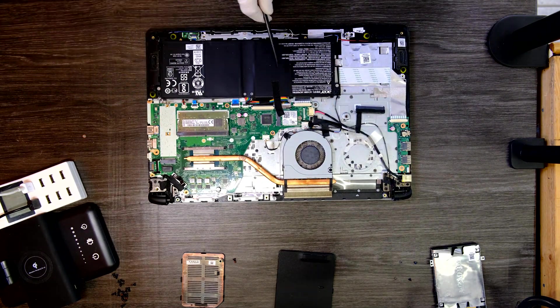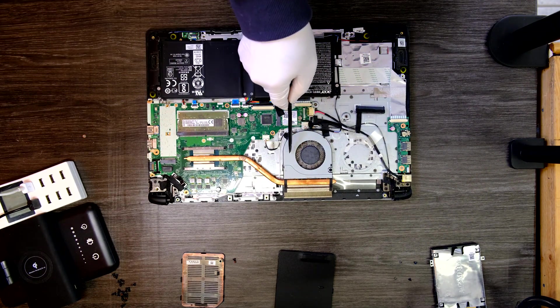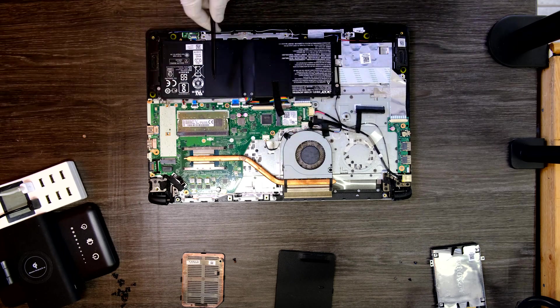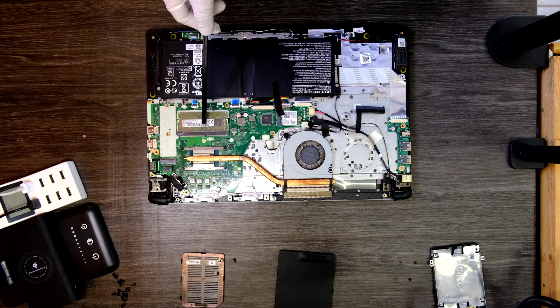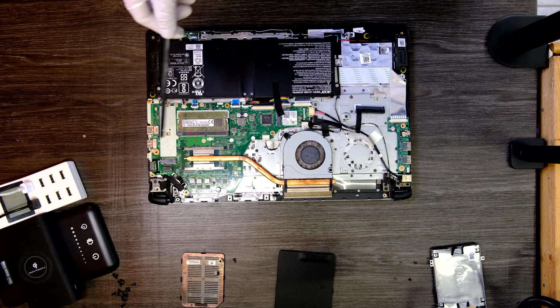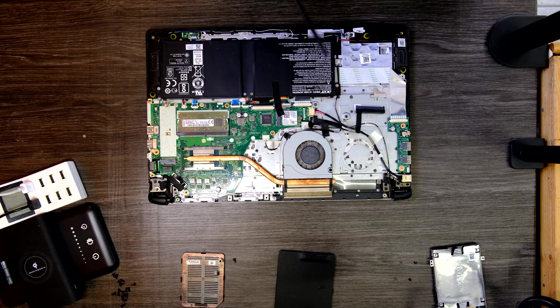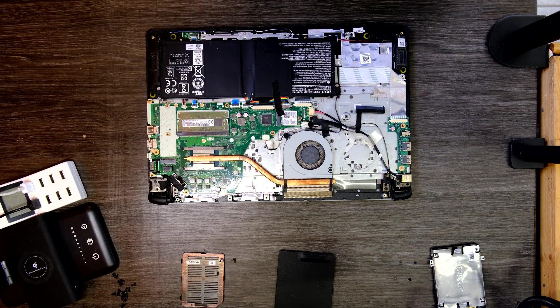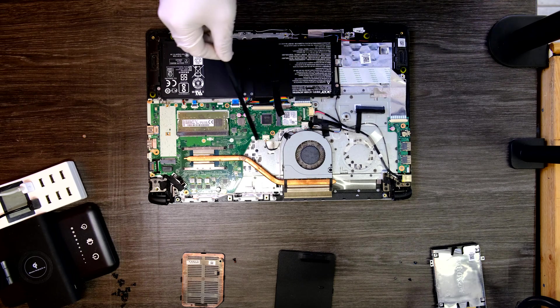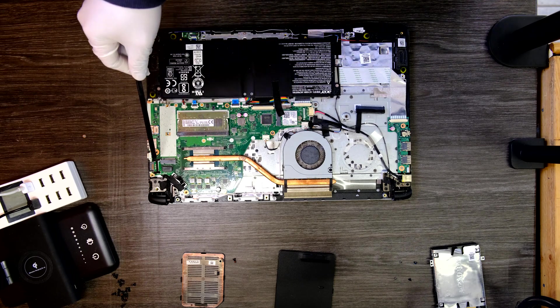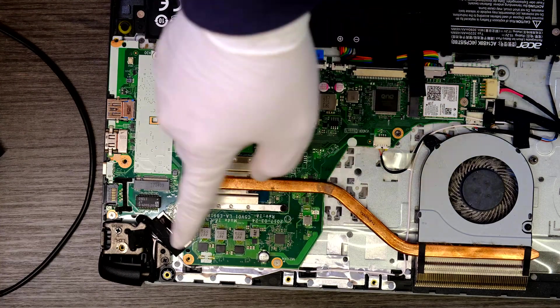Here we have a battery, cooling fan, and a heat sink. We were able to get to this without actually removing the bottom cover. Yeah, that's it. Very small motherboard.